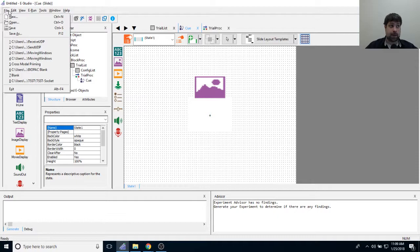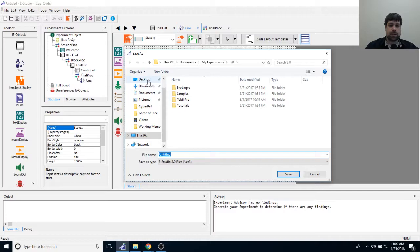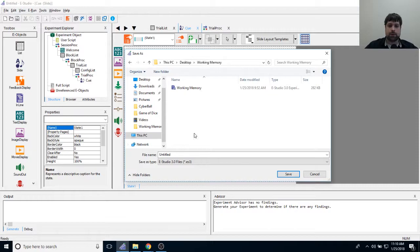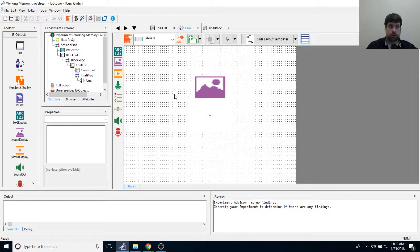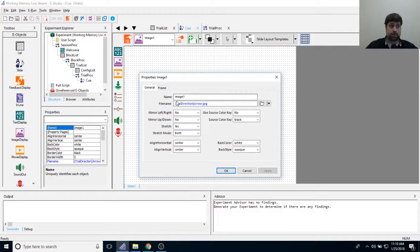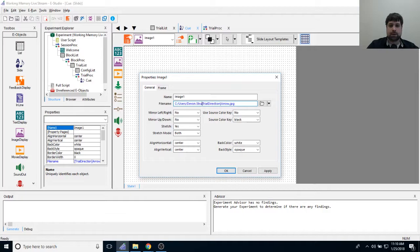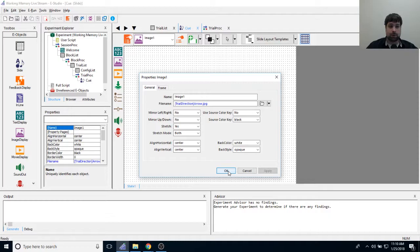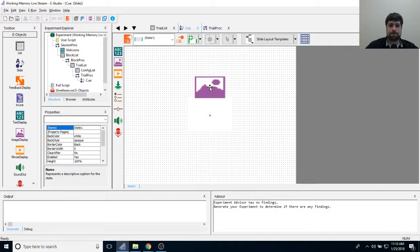I'm going to save now, because E-Prime needs a reference point to find image files without requiring a full path. When the experiment is saved, E-Prime knows to look in the same folder as the ES3 file for the images. So images need to be in the same folder as the experiment file — that's why I save before referencing images.